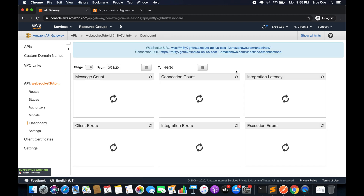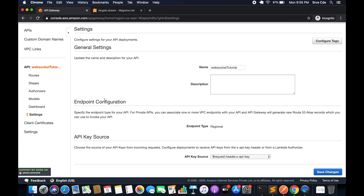Then we have a dashboard where you can get insights on message count, connection count, and more. Right now there's nothing here because we just created the API and haven't deployed it yet. Finally, there are settings showing general information and endpoint configuration — the endpoint type is 'regional' and there's an API key source setting indicating where to look for the API key.